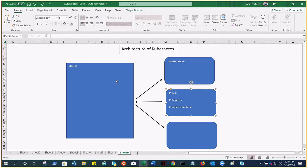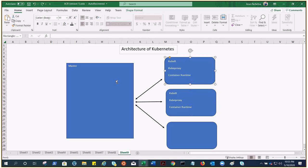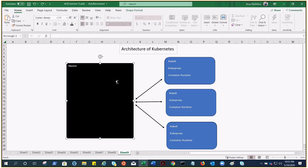These are the components you'll find in each and every worker node: kubelet, kubeproxy, container runtime. Don't worry, we'll be talking about each and every individual component, but for now just try to understand or remember this. Each and every worker node has these three components in order to have a successful Kubernetes cluster running: kubelet, kubeproxy, and container runtime. In our case, the container runtime is Docker.